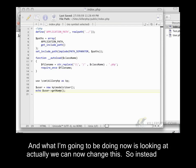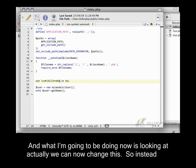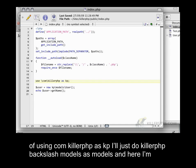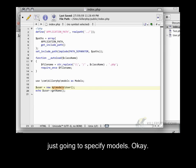Now I'm going to change this. Instead of using comKillerPHP as kp, I'll do KillerPHP backslash models as models. And here I'll just specify models.